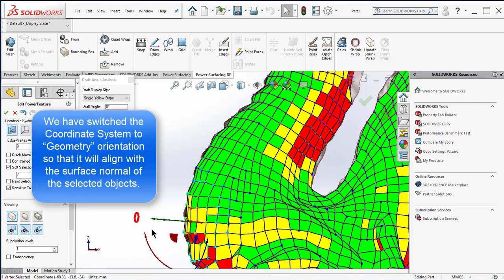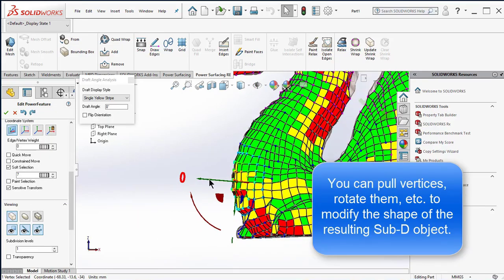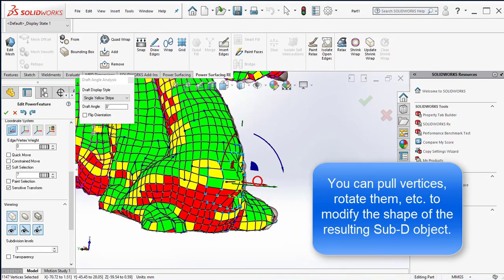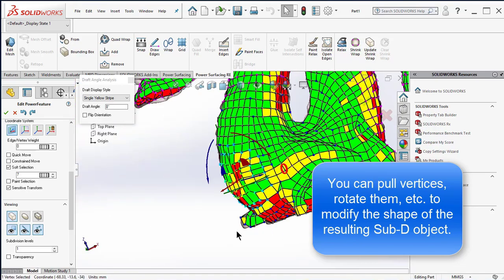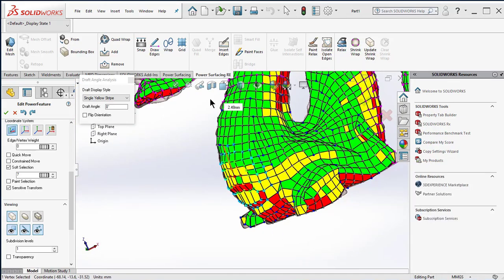We have switched the coordinate system to geometry orientation so that it will align the surface normal of the selected objects. You can pull vertices, rotate them, and so on to modify the shape of the resulting sub-D object.